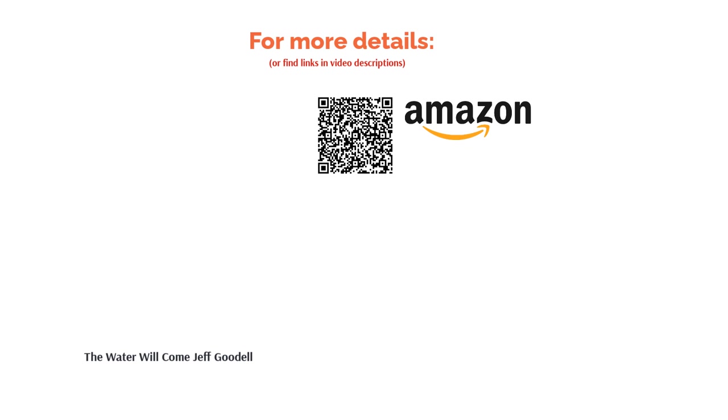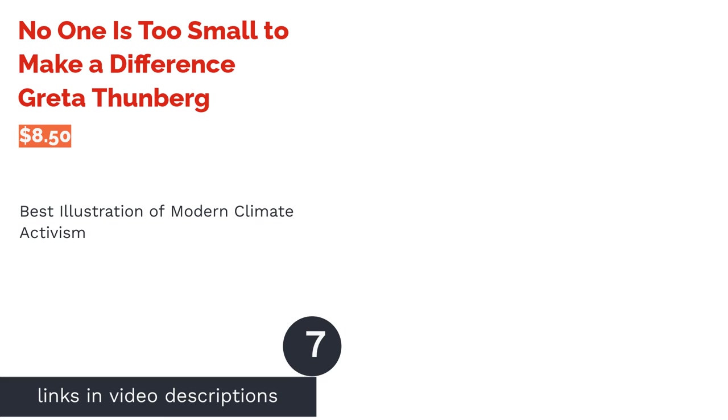A few reviewers felt that this book was light on the science and wished it took a more critical look at existing research. Still, most reviewers said it's an informative and well-written look at one of the potential effects of climate change. While some reviewers found it to be frightening, many still said it's an important read.